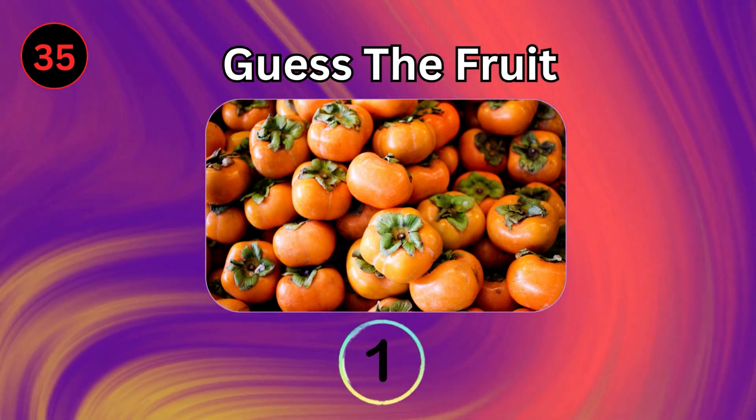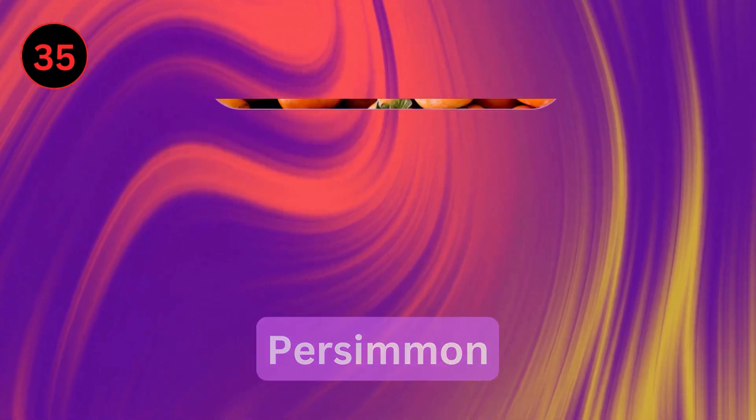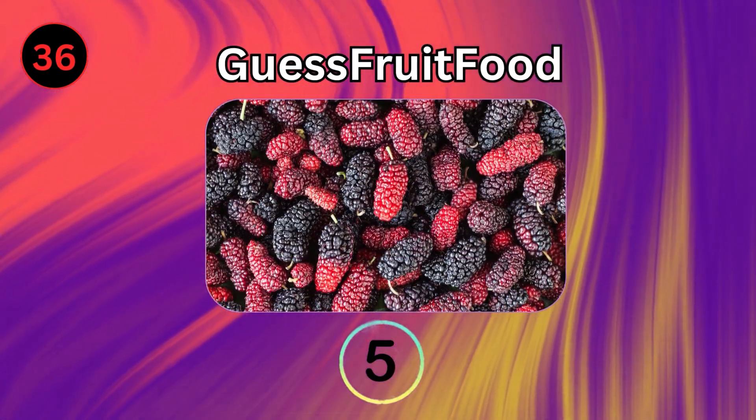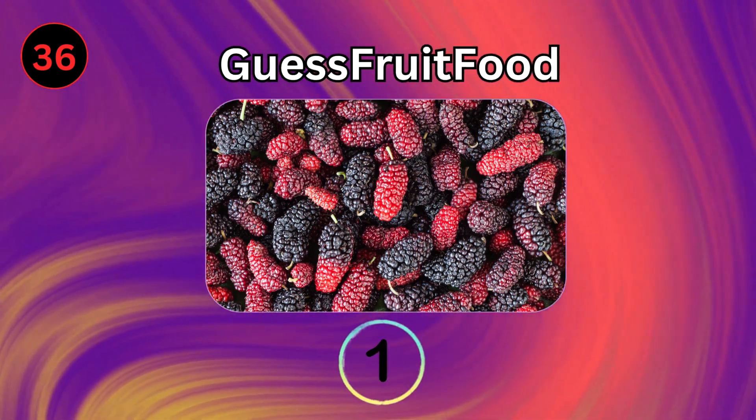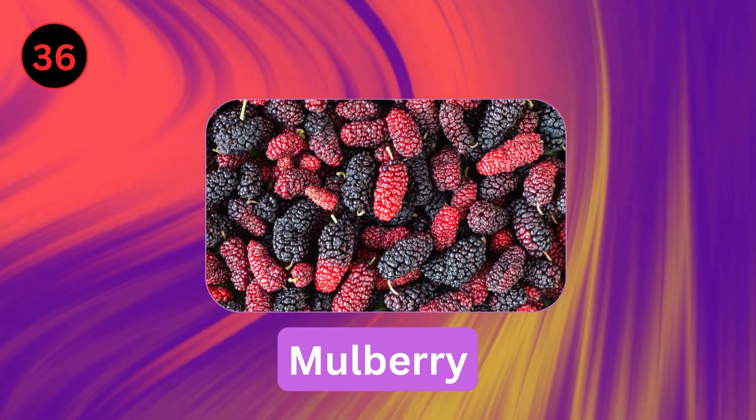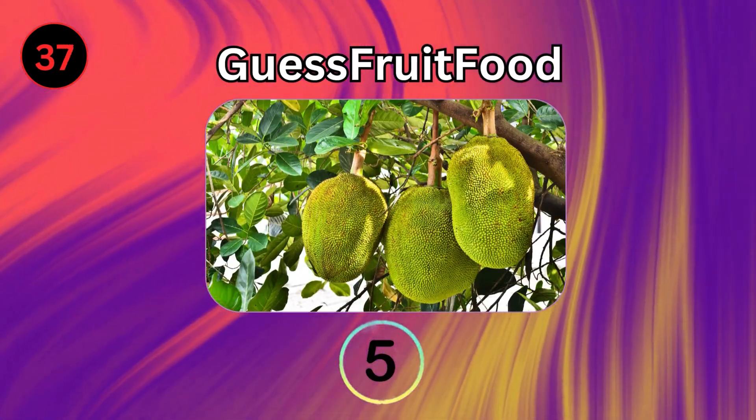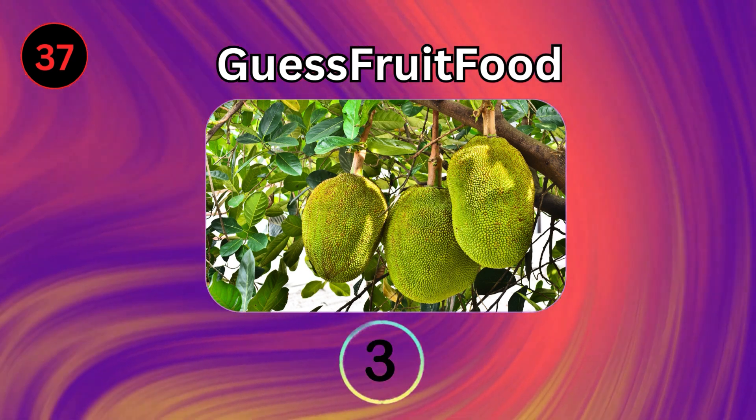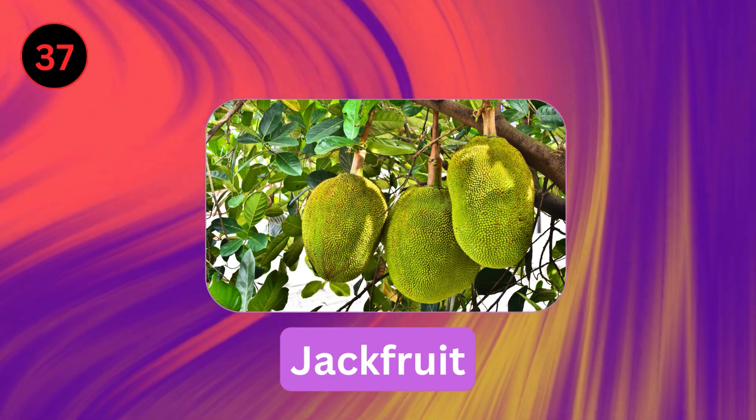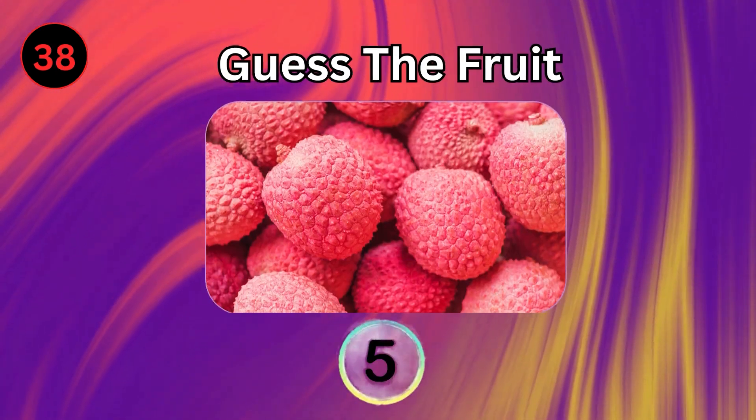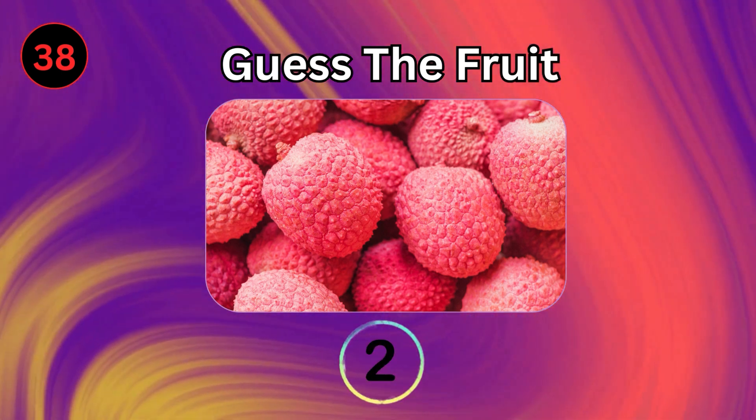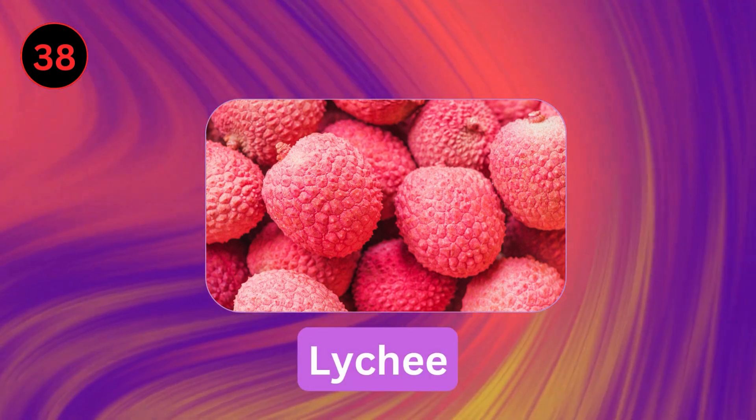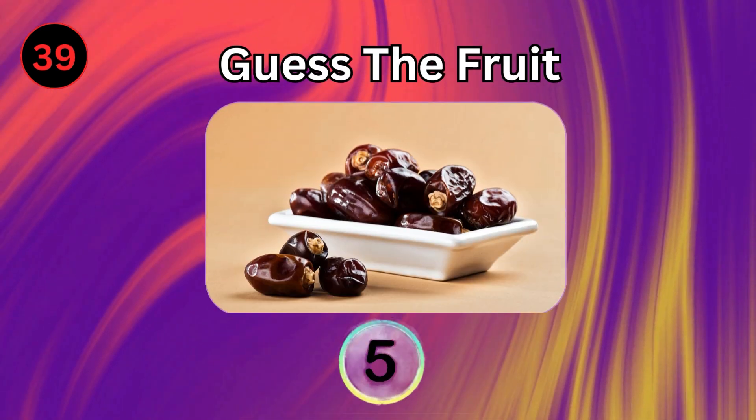Persimmon. Mulberry. Jackfruit. Lychee. Date.